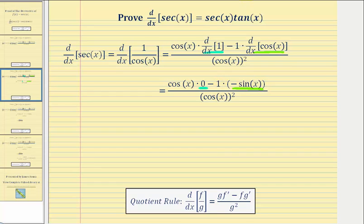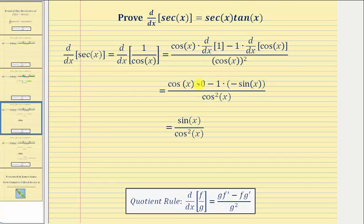Now we'll simplify the numerator. Cosine x times zero is zero, so then we have negative one times negative sine x, which is equal to positive sine x. We can rewrite the denominator as cosine squared x.